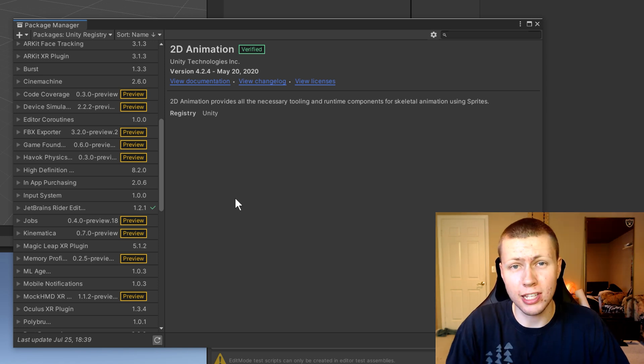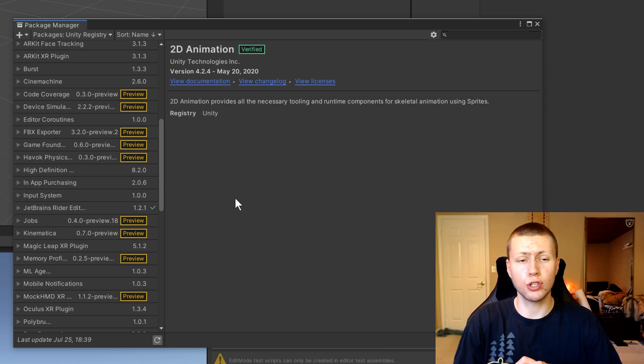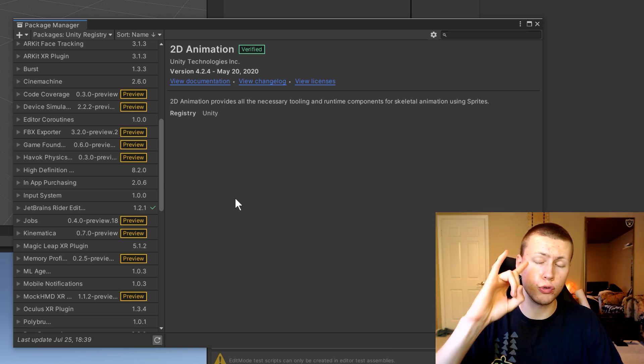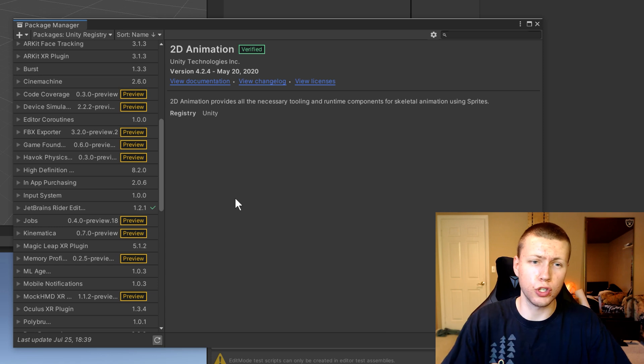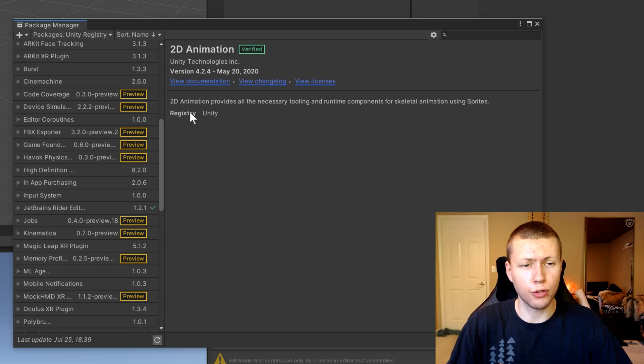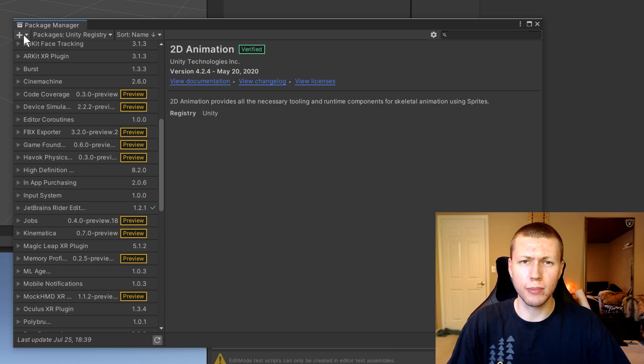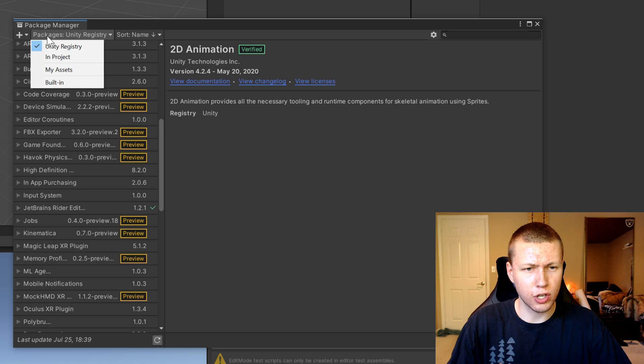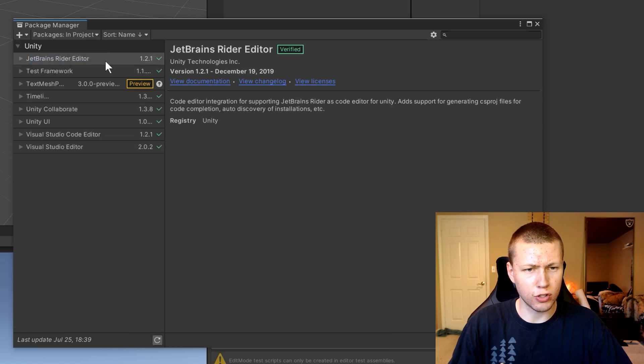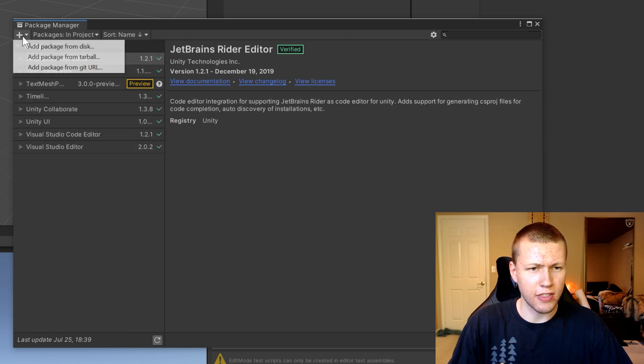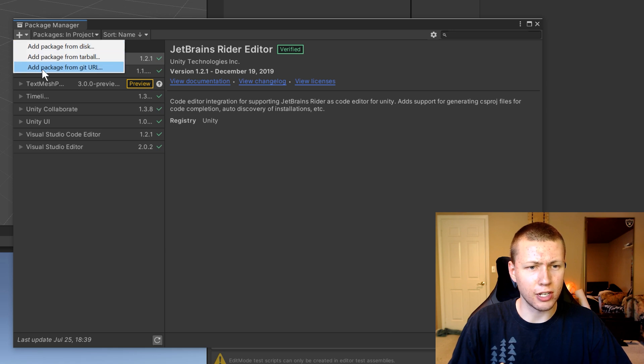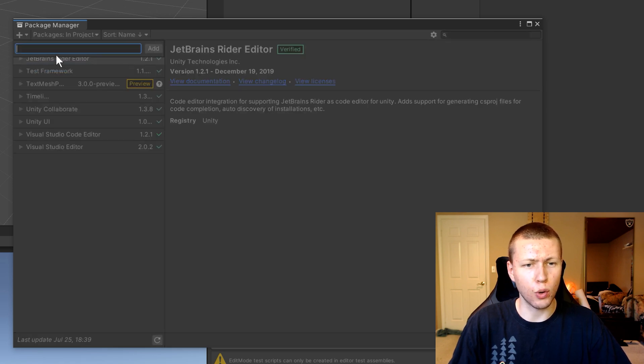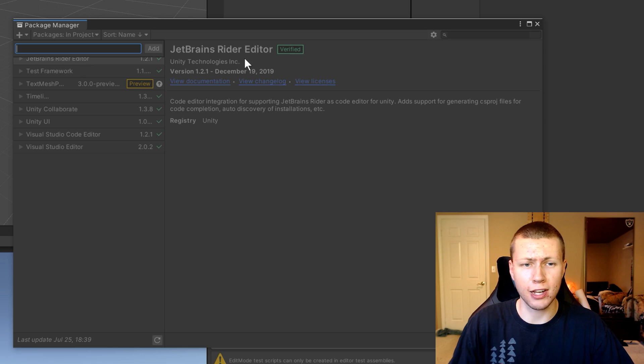Now, luckily, you can still add these packages manually. So today I'm going to be showing you two different ways that you can do that. So the first way is the easiest way. We're actually going to be adding it by URL. So we can just go up to the packages here and we'll just go to the ones in our project. And then we can hit the plus icon and do add package from git URL.